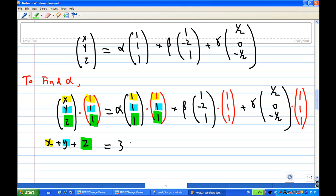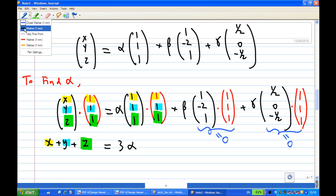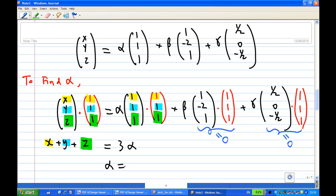Now when you take the dot product, the left-hand side gives you x plus y plus z. On the right-hand side, the first term gives you 3·alpha, and the second and third terms are zero because the vectors are orthogonal. Therefore, alpha equals (x + y + z) / 3. This is how you find alpha, by taking the dot product with (1,1,1) everywhere.